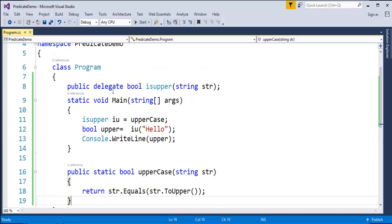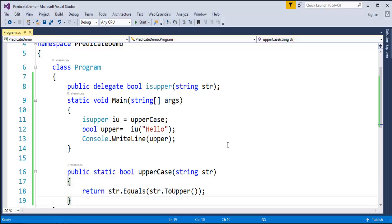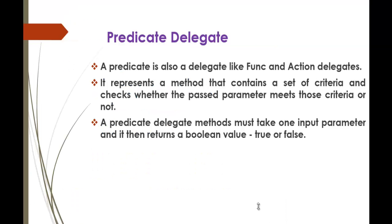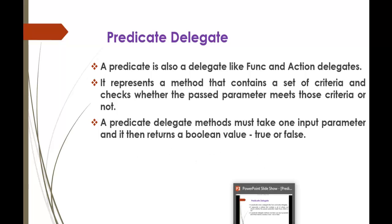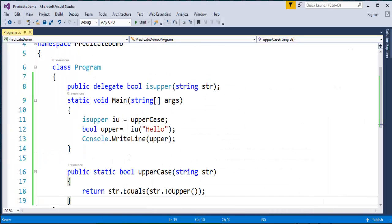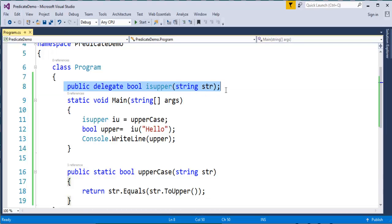As we learned in the definition, predicate delegate methods must take one input parameter and return a boolean value. So let us convert this to the predicate delegate form. I'll erase the custom delegate declaration and keep only the IsUppercase method which will be invoked by the predicate delegate.